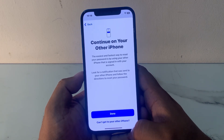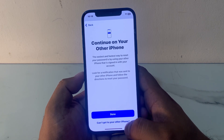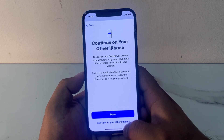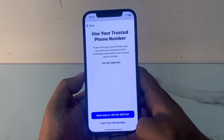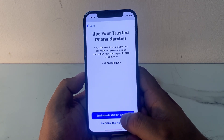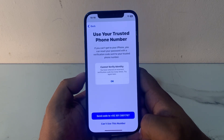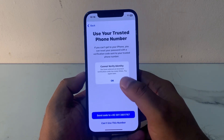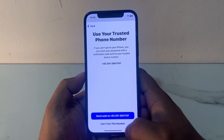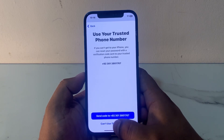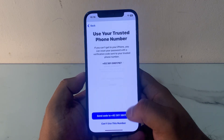You can see appears on screen: Continue on other iPhone. If you can't get your other iPhone, tap on it — Send code to the trusted phone number. Then tap on 'Can't use this number' to start account recovery.